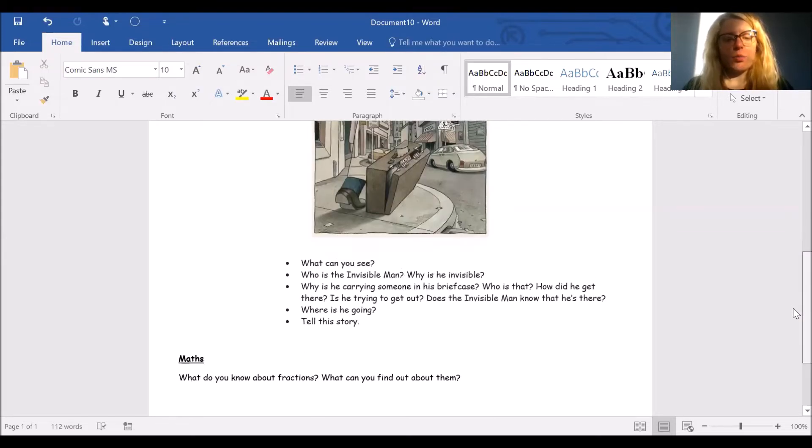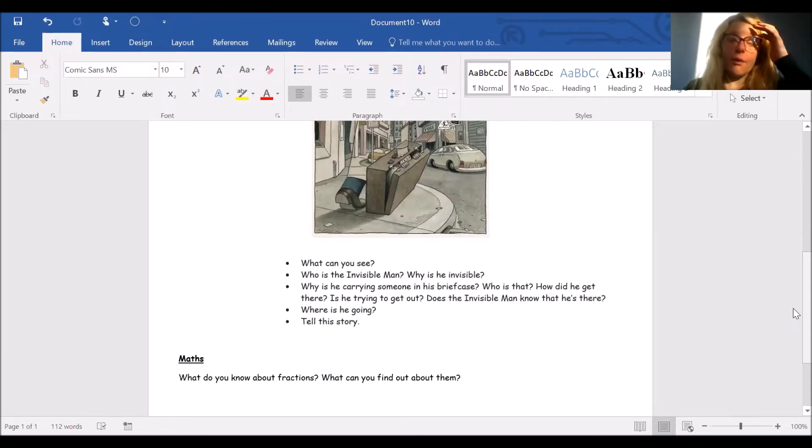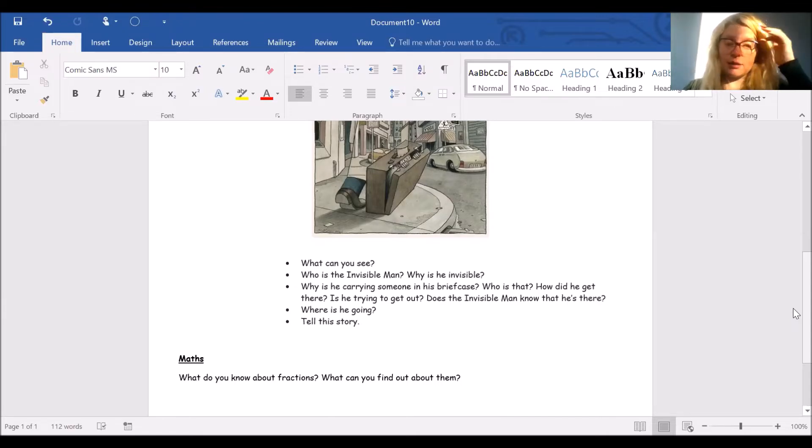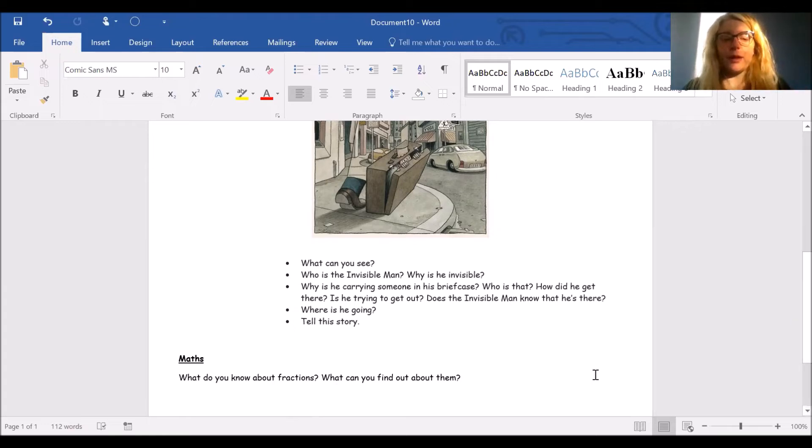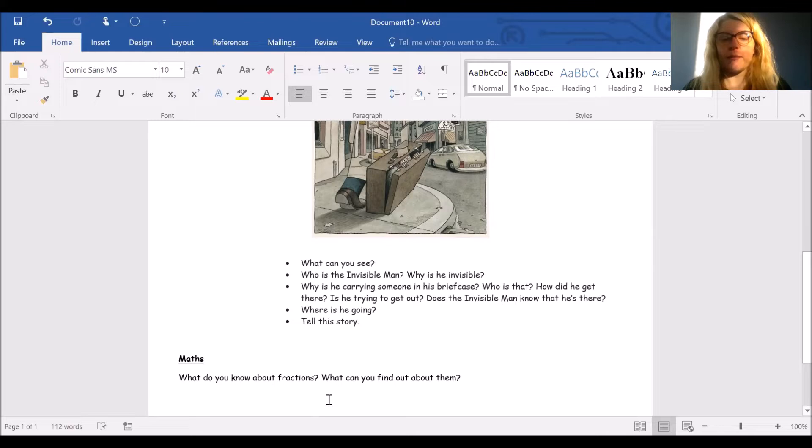For your maths, what do you know about fractions? What can you find out about them? We're going to be looking at division after the holiday and fractions as well, so this will give you a bit of a head start about what they are.